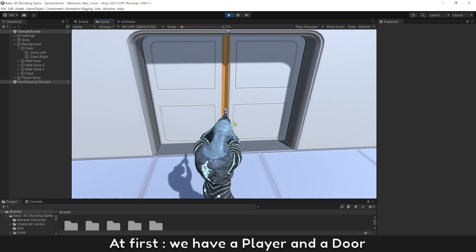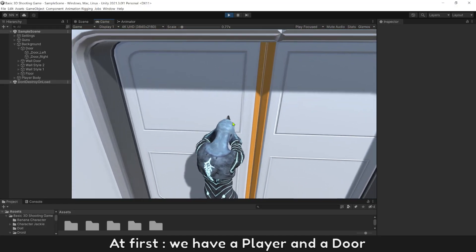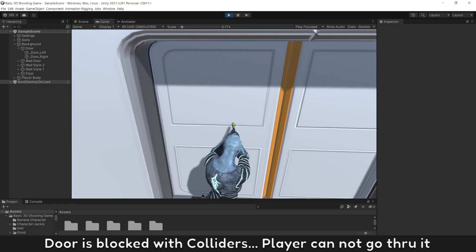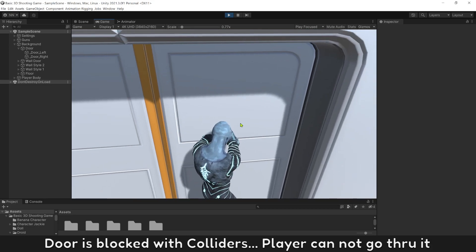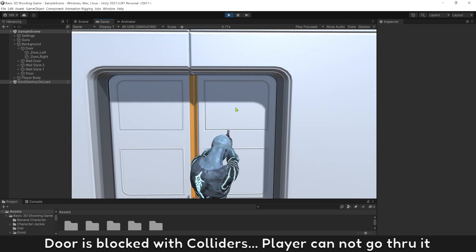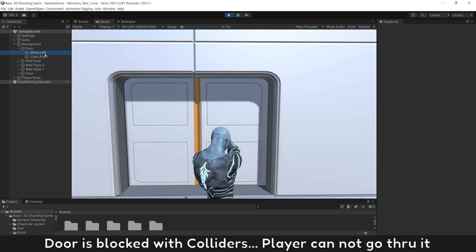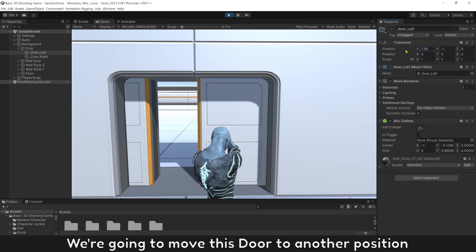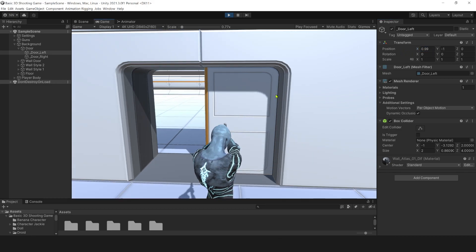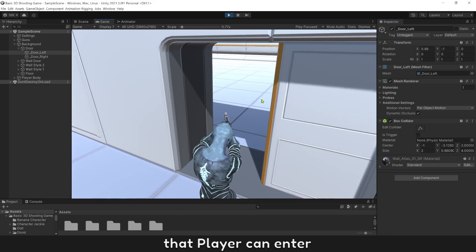At first, we have a player and a door. Door is blocked with colliders. Player cannot go through it. We're going to move this door to another position that player can enter.